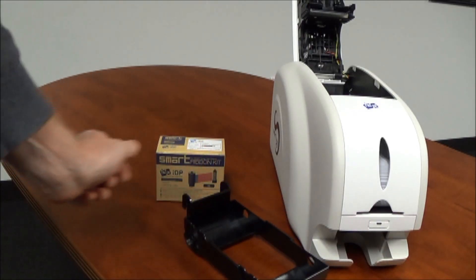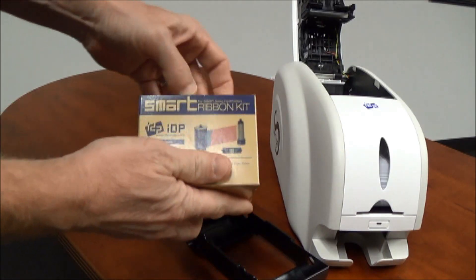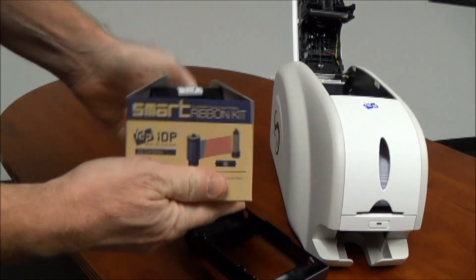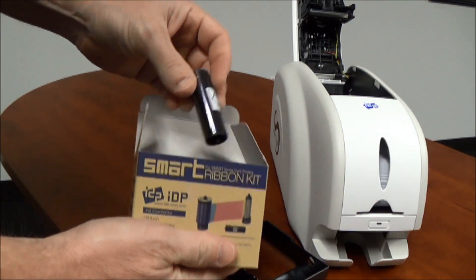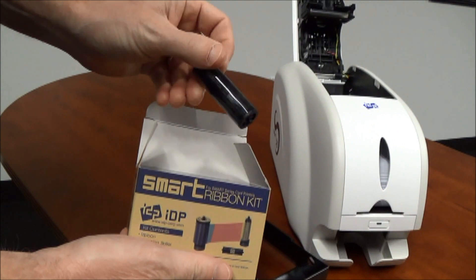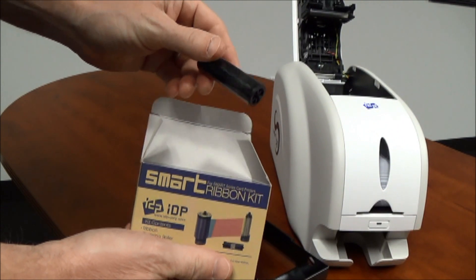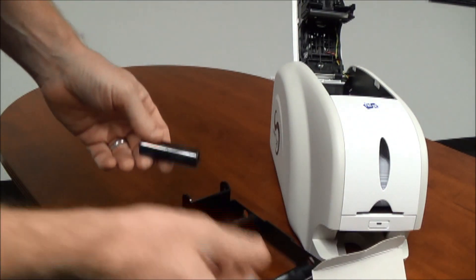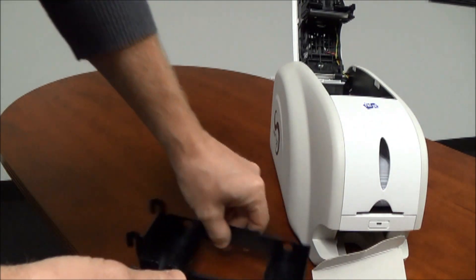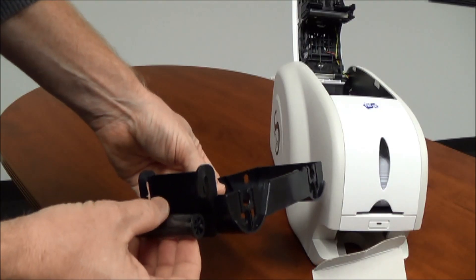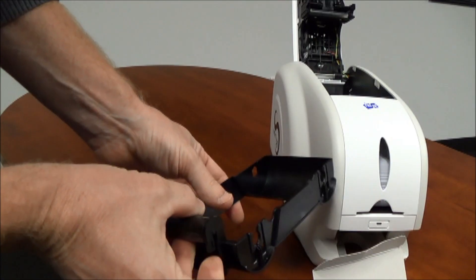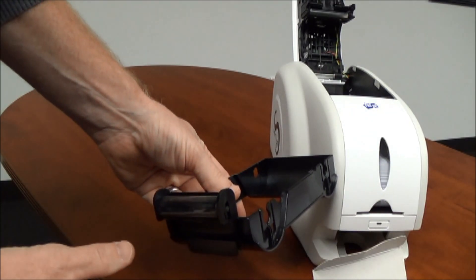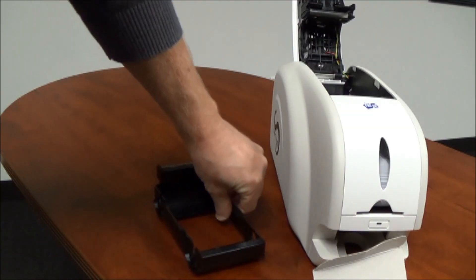Remove the ribbon cassette and then take the ribbon out of the box. Each ribbon comes with a free adhesive roller which cleans the cards before they go in the printer. To install a roller, simply snap it into position into the cassette and then remove the plastic wrapper around it.